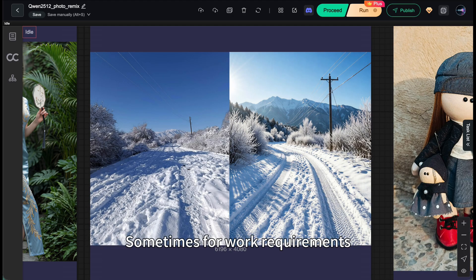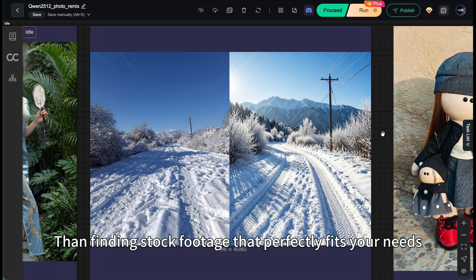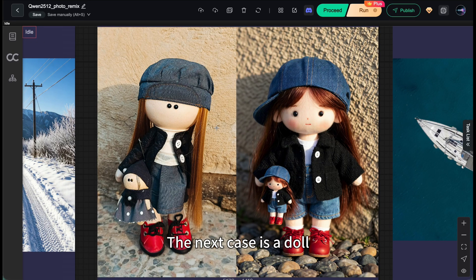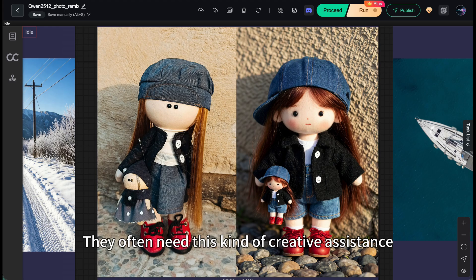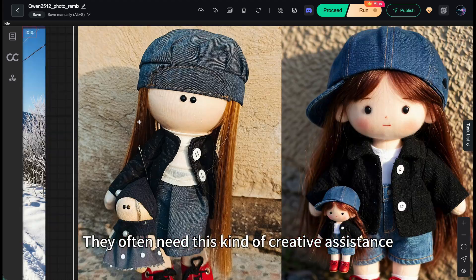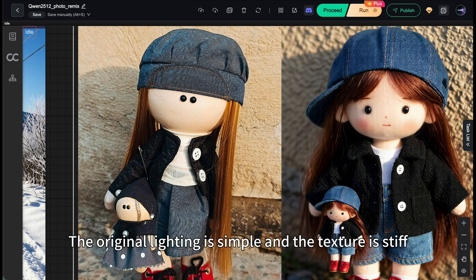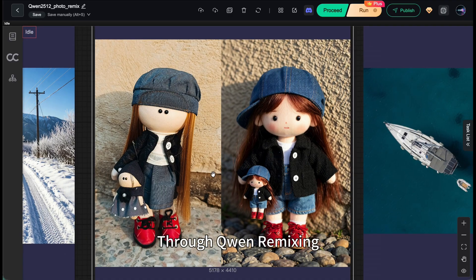Sometimes for work requirements, generating a picture is much faster than finding stock footage that perfectly fits your needs. The next case is a DAO. When e-commerce designers look for inspiration, they often need this kind of creative assistance.